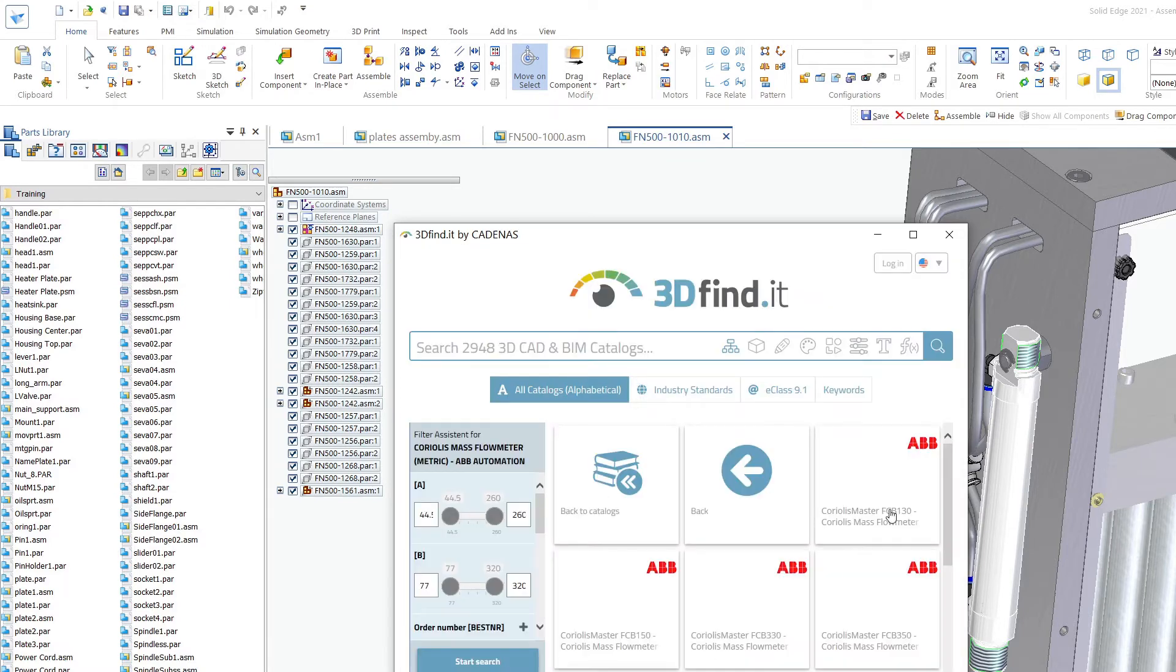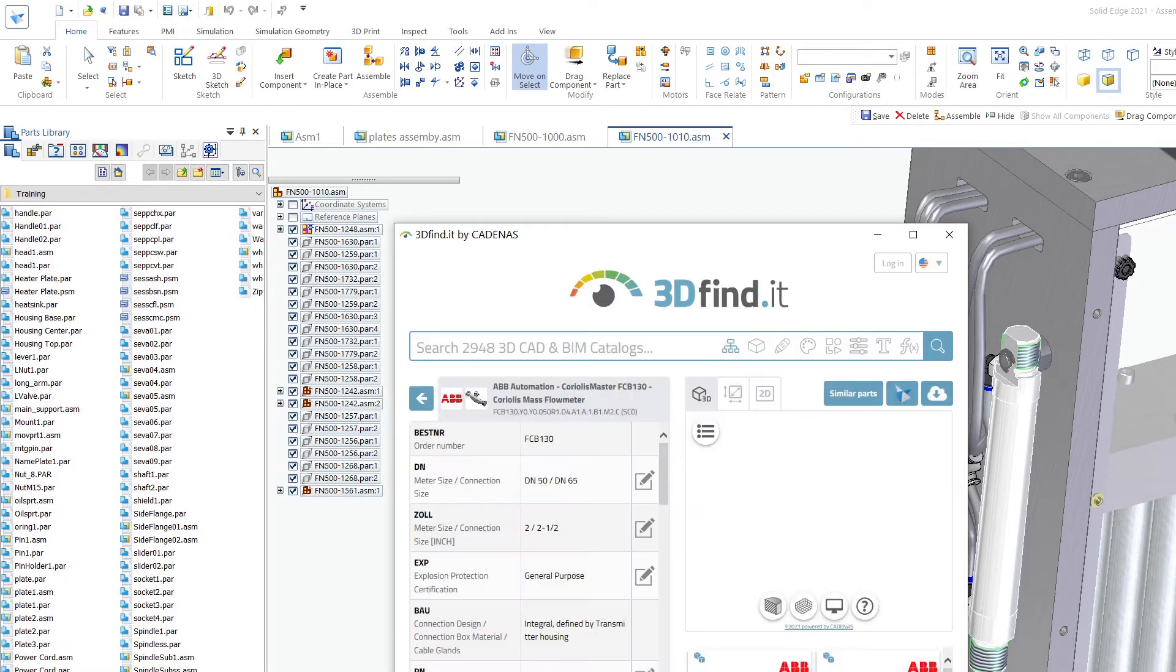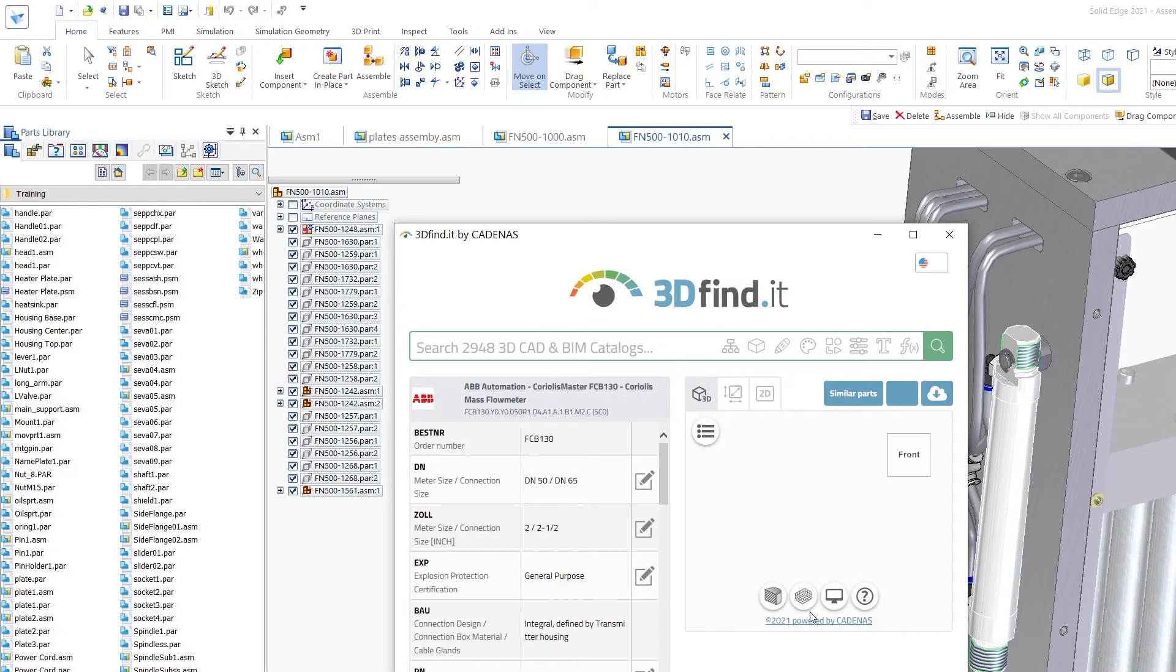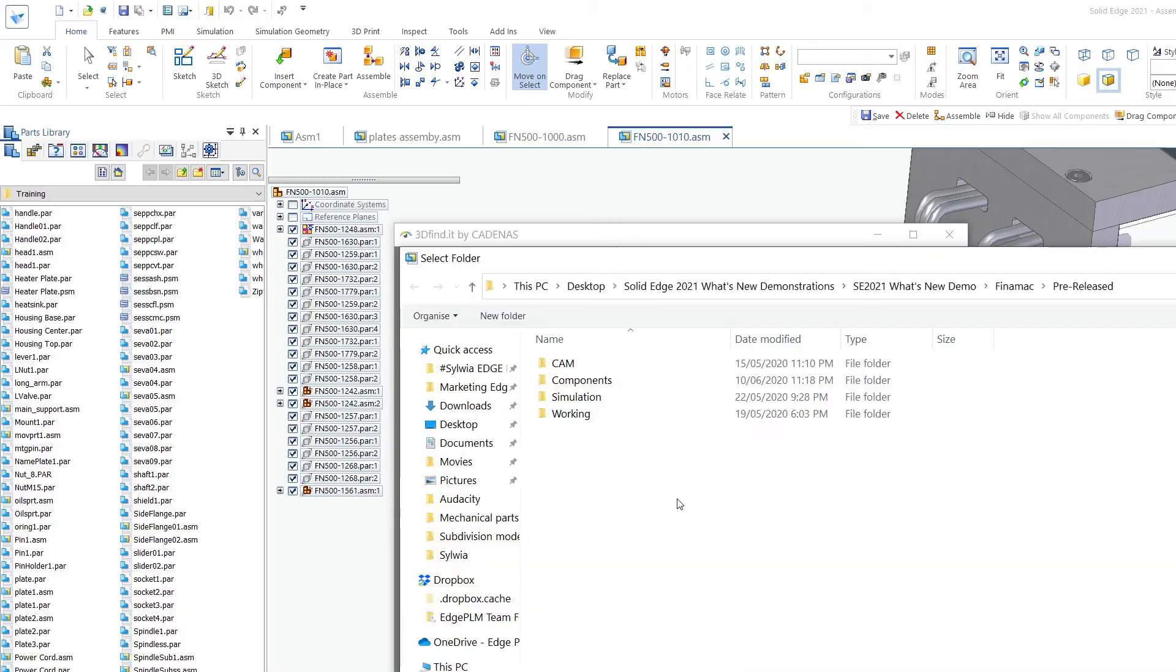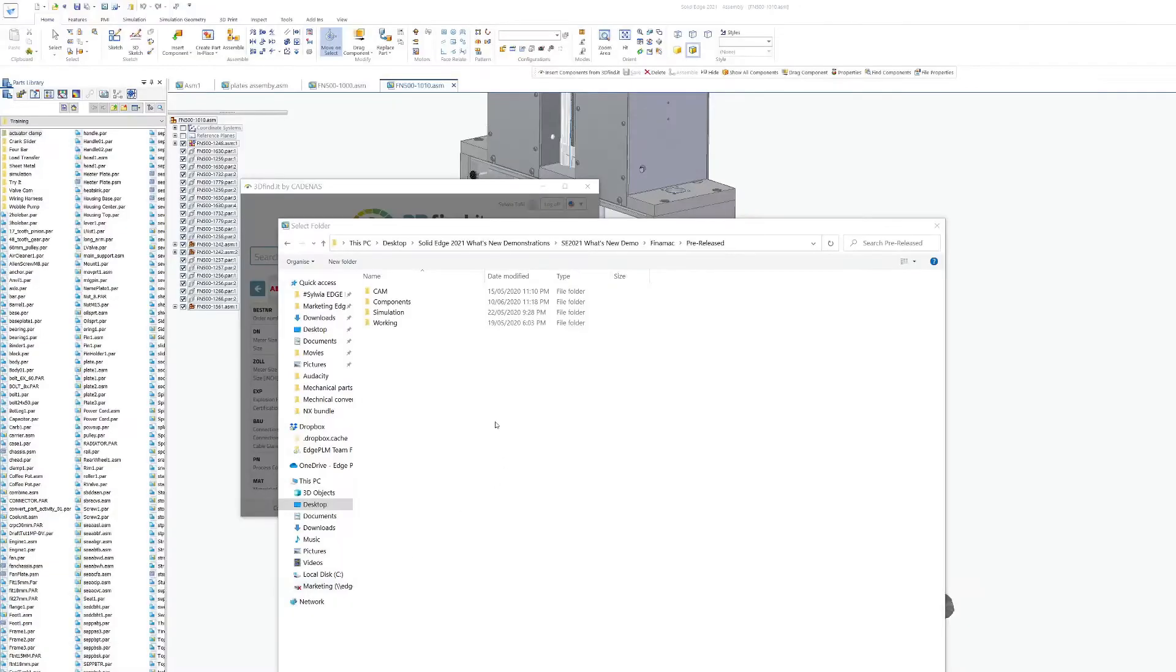In the viewer you can confirm the correct part and the Solid Edge assembly tools make placement for the initial component easy. And you can add as many duplicates as required.